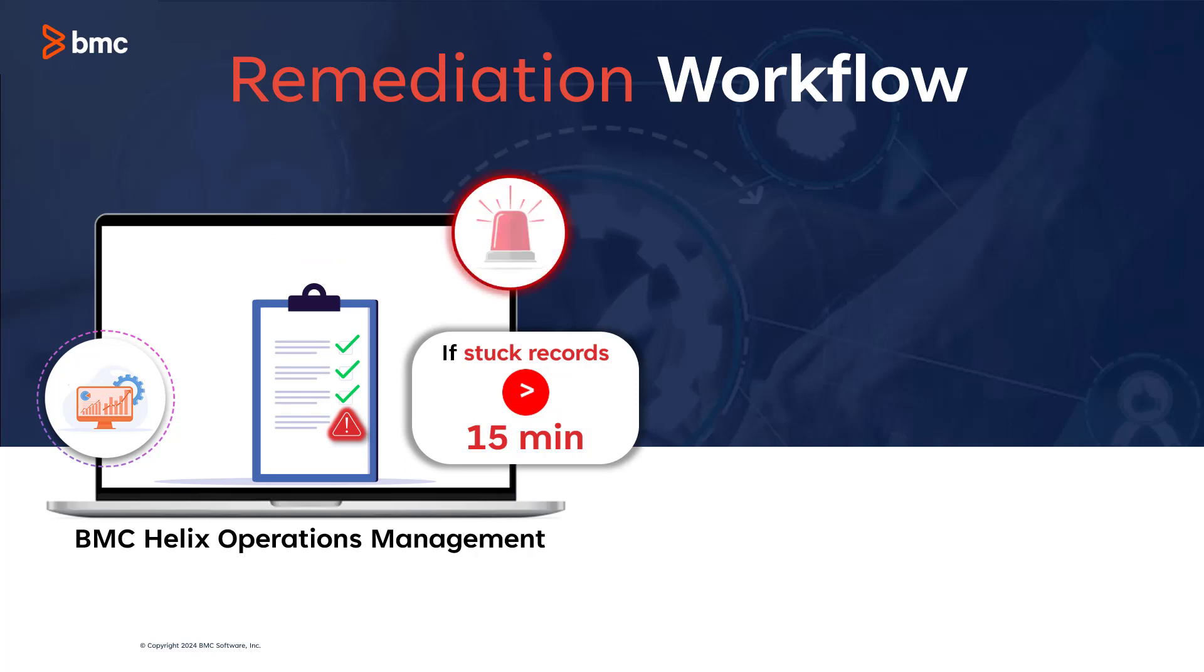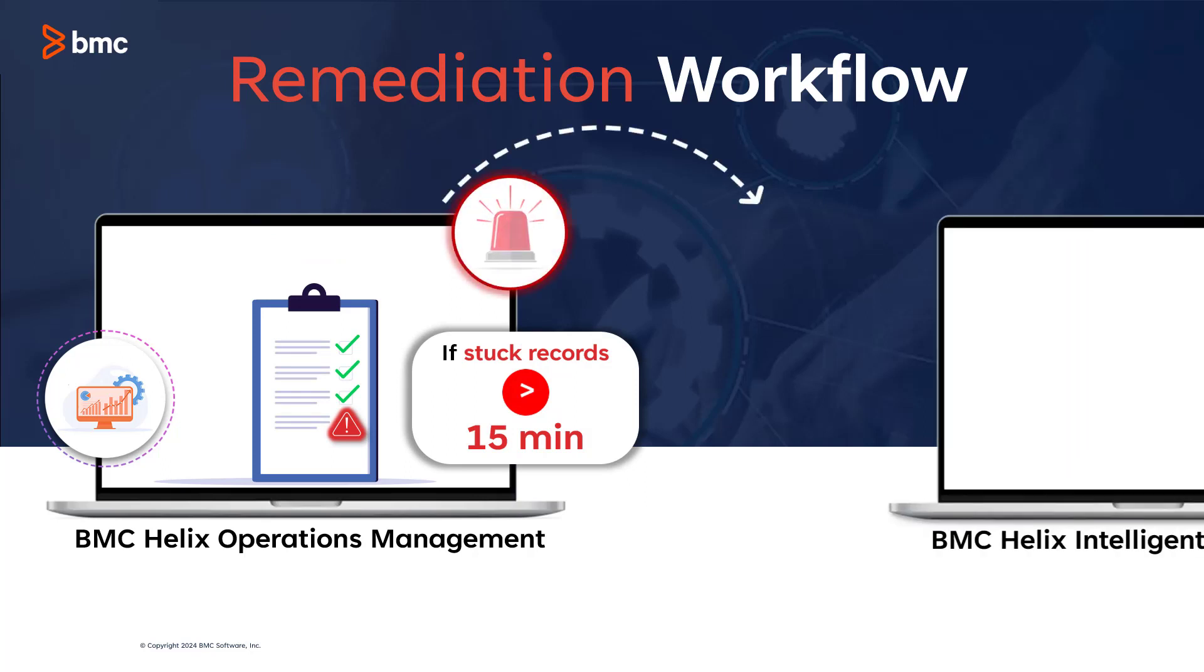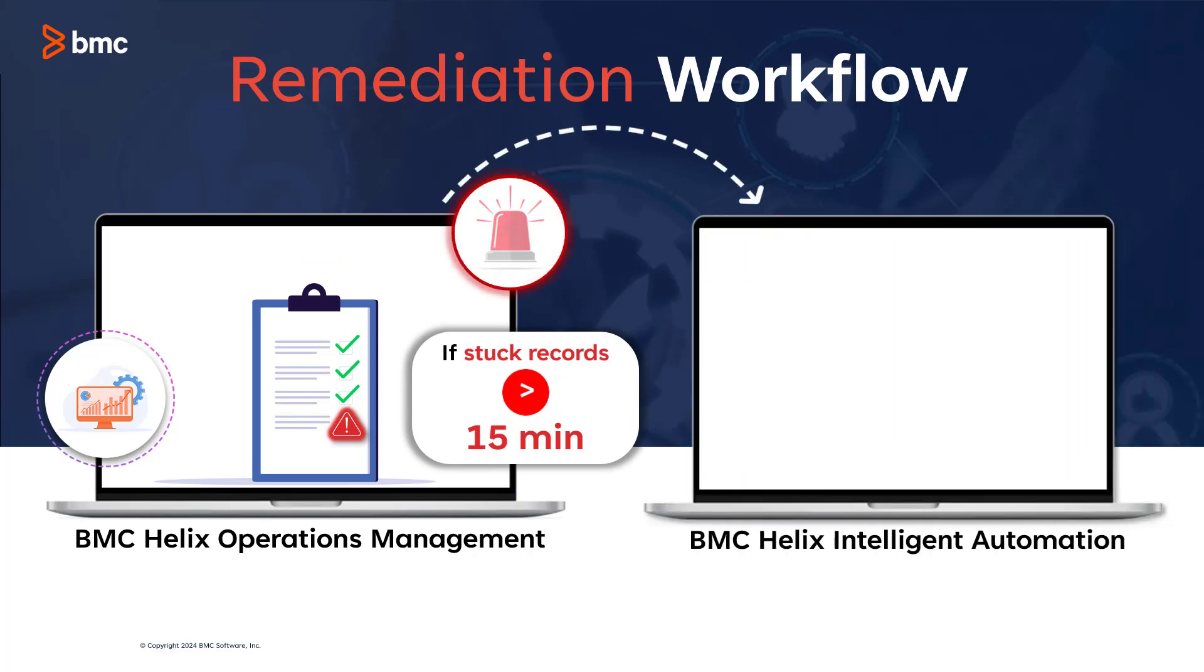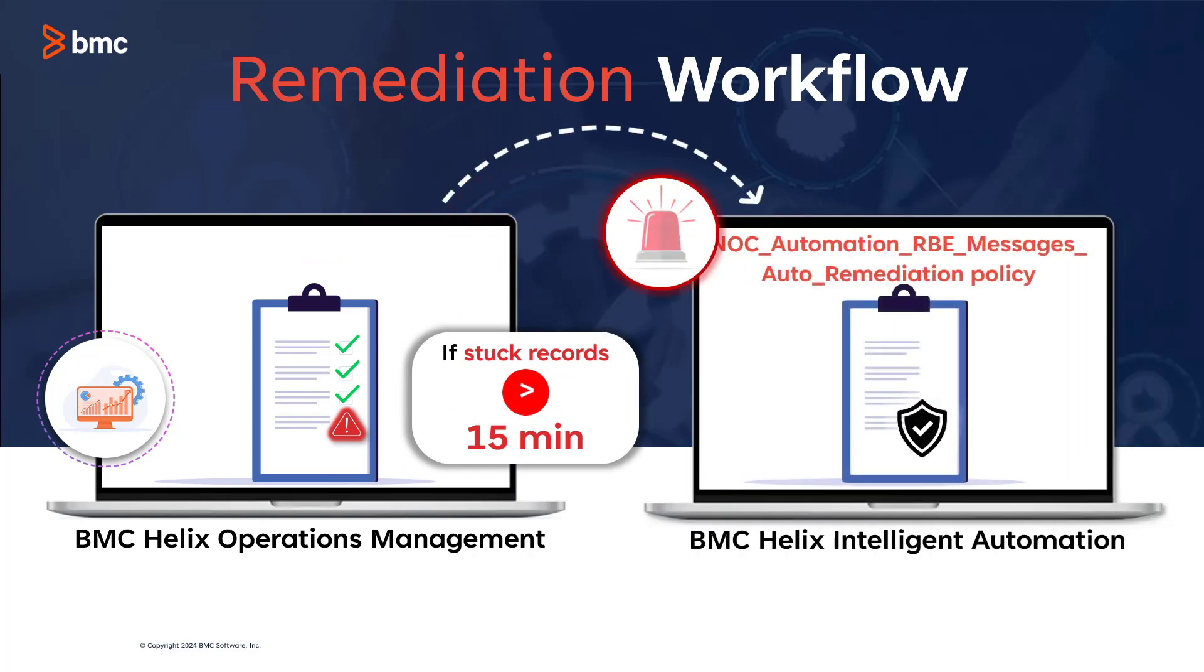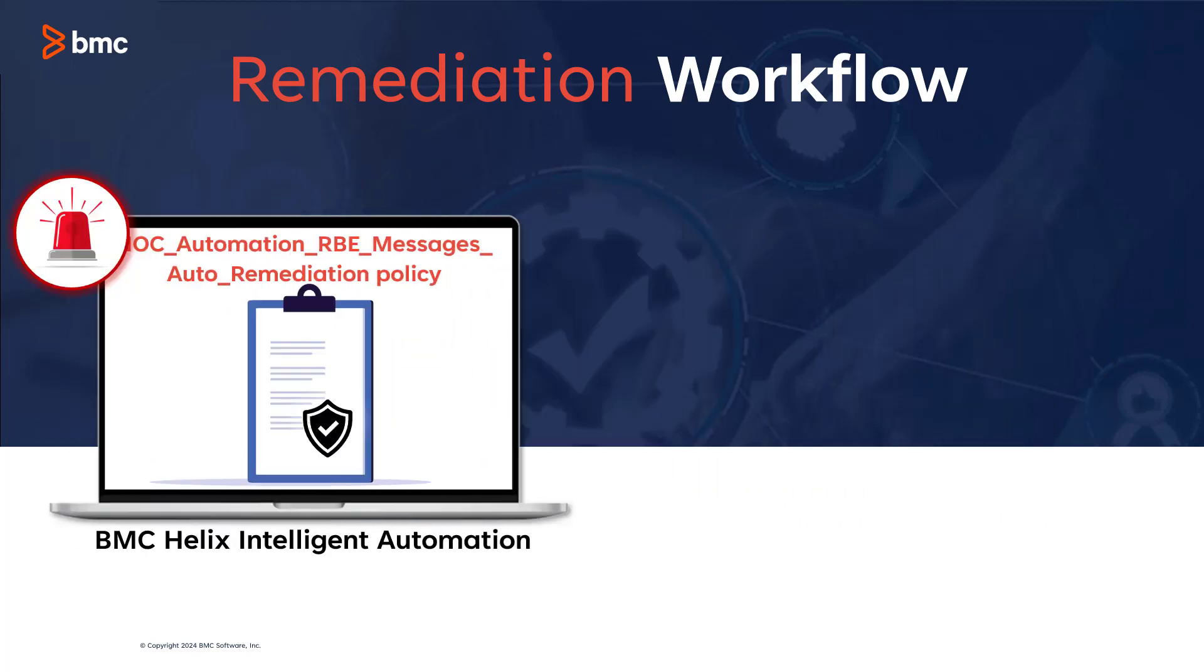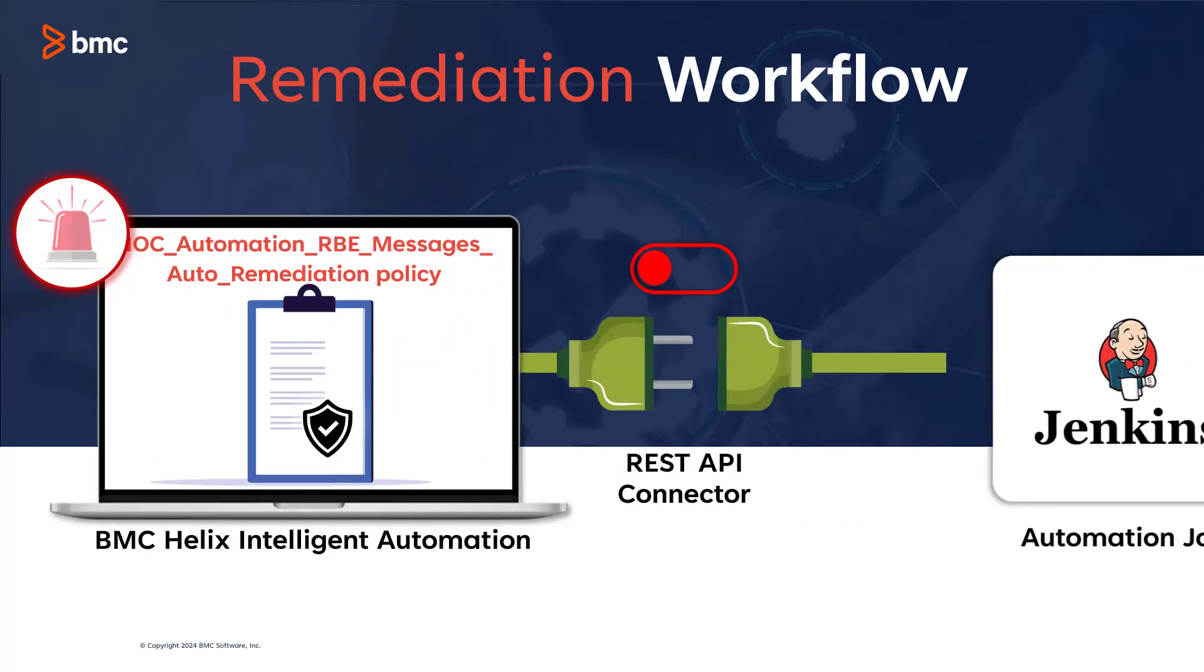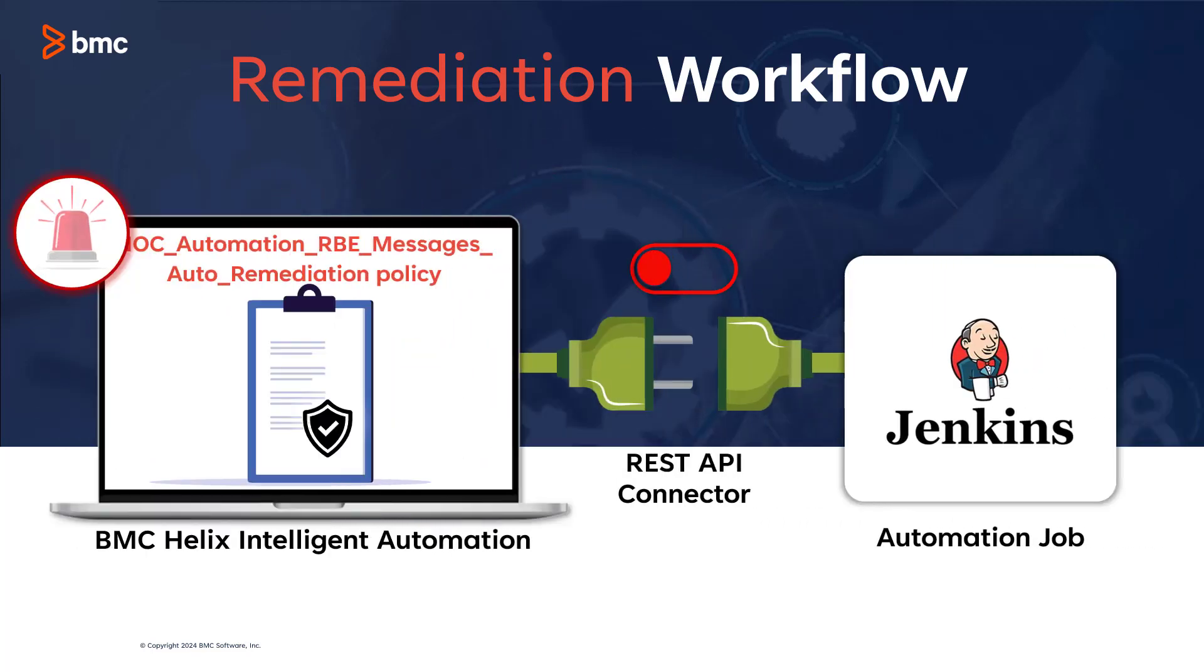BMC Helix Intelligent Automation receives the trigger from the alarm event and invokes a Jenkins job through the REST API connector, enabling the remediation process.